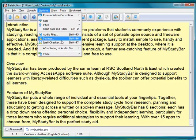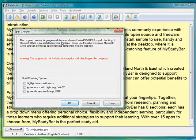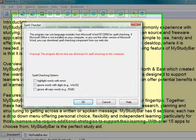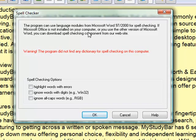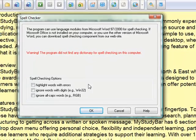There's an option to add the spell checking facility. If I go into options and spell checker, you can see a warning message saying the program didn't find any dictionary for spell checking on this computer.